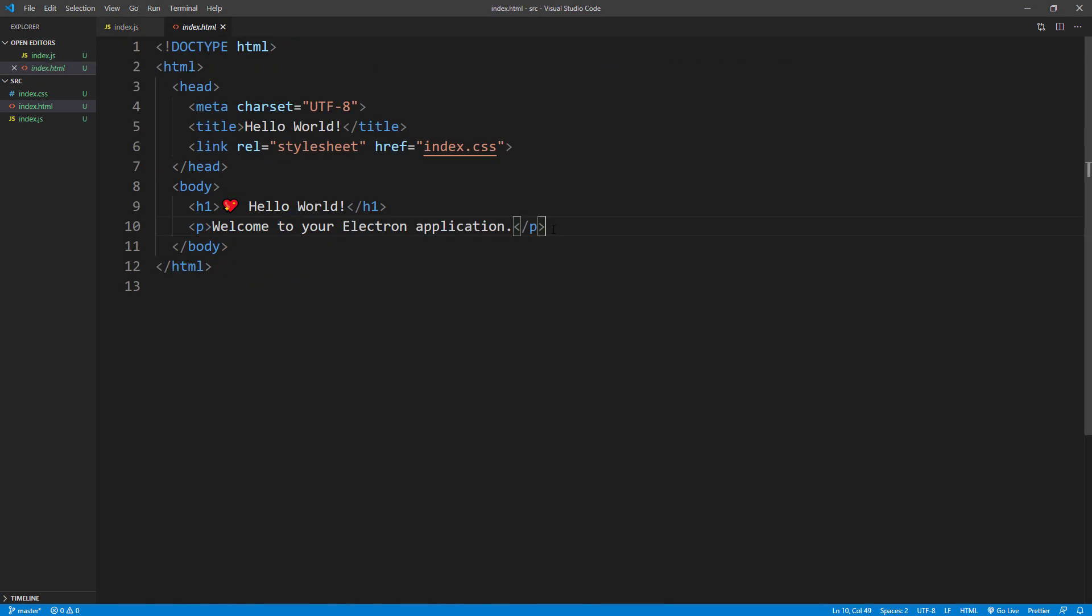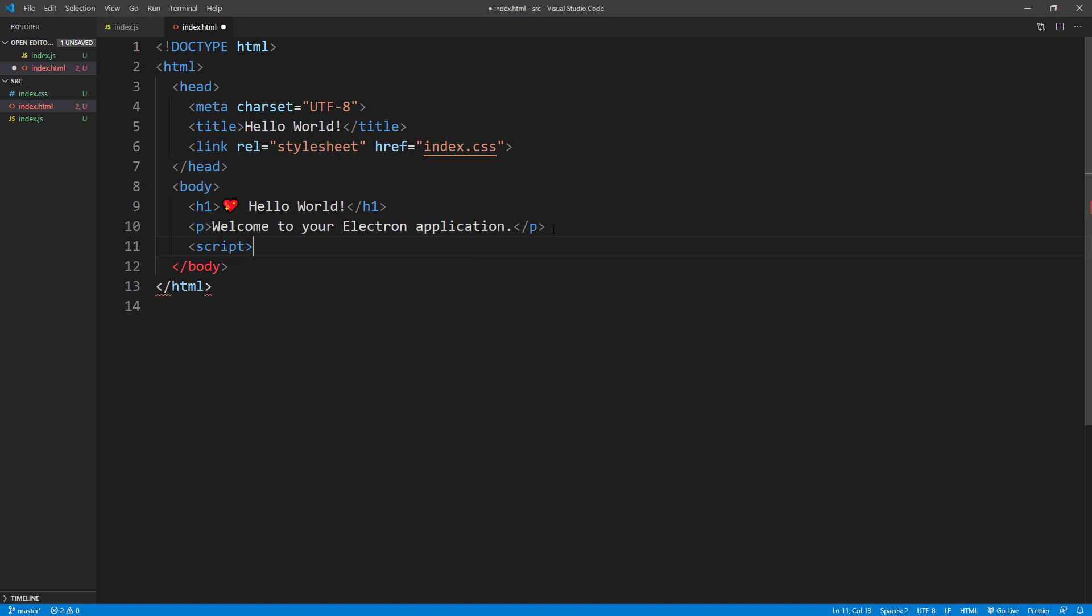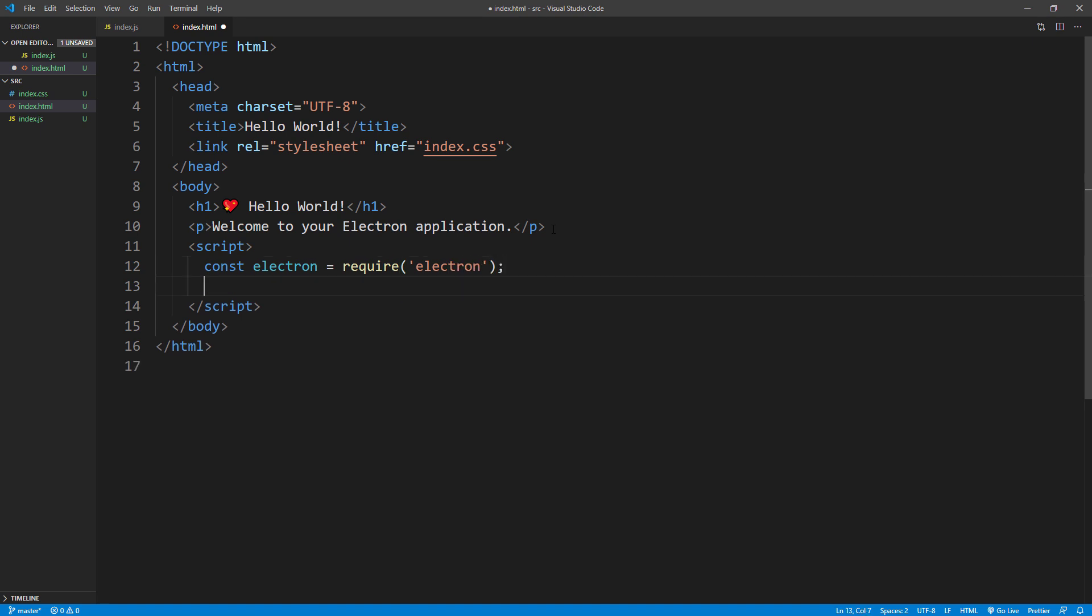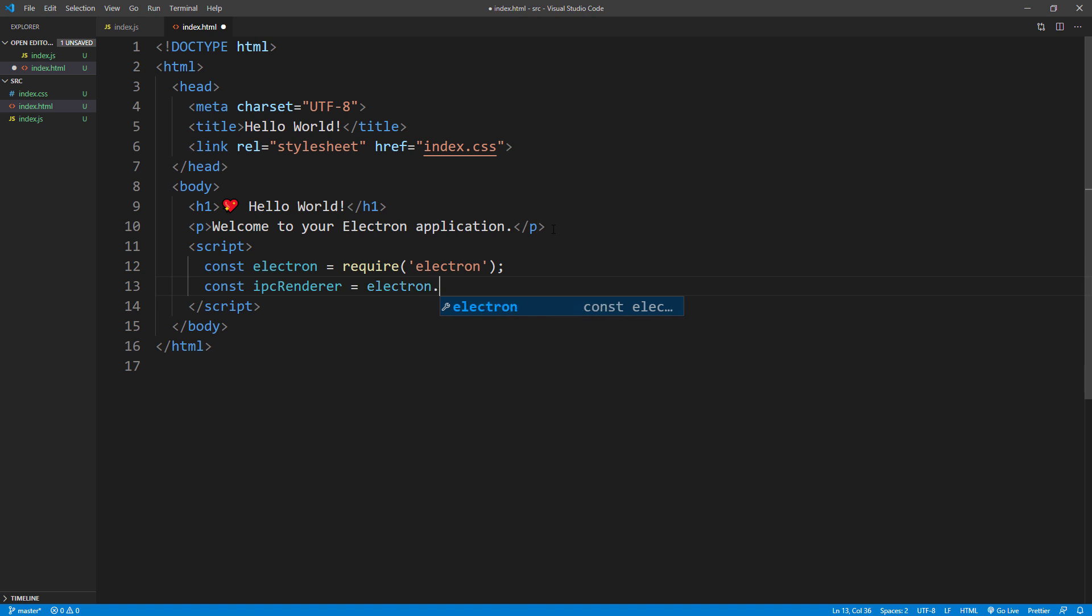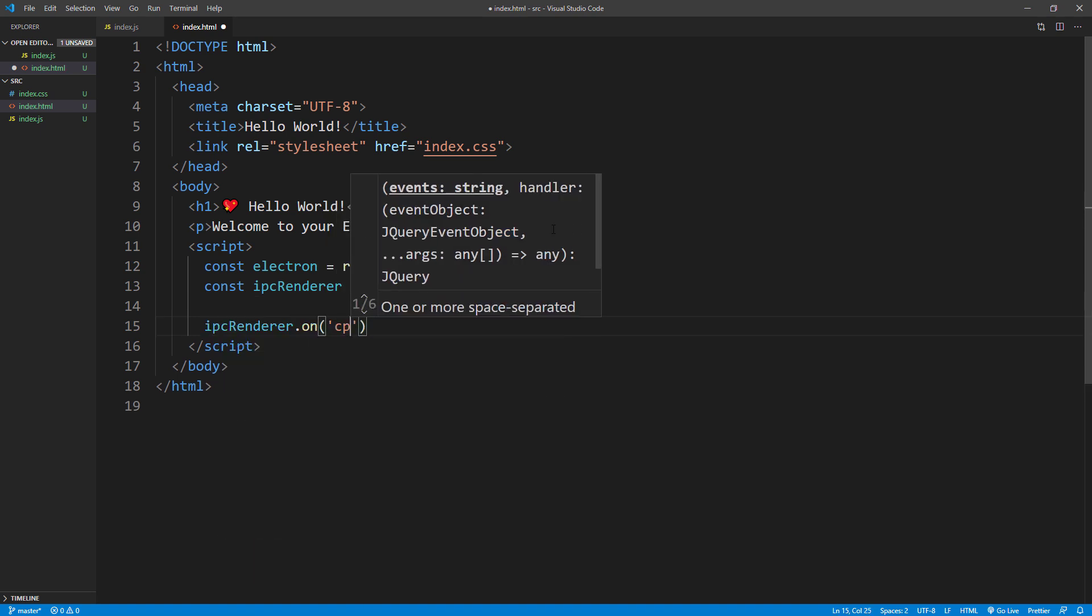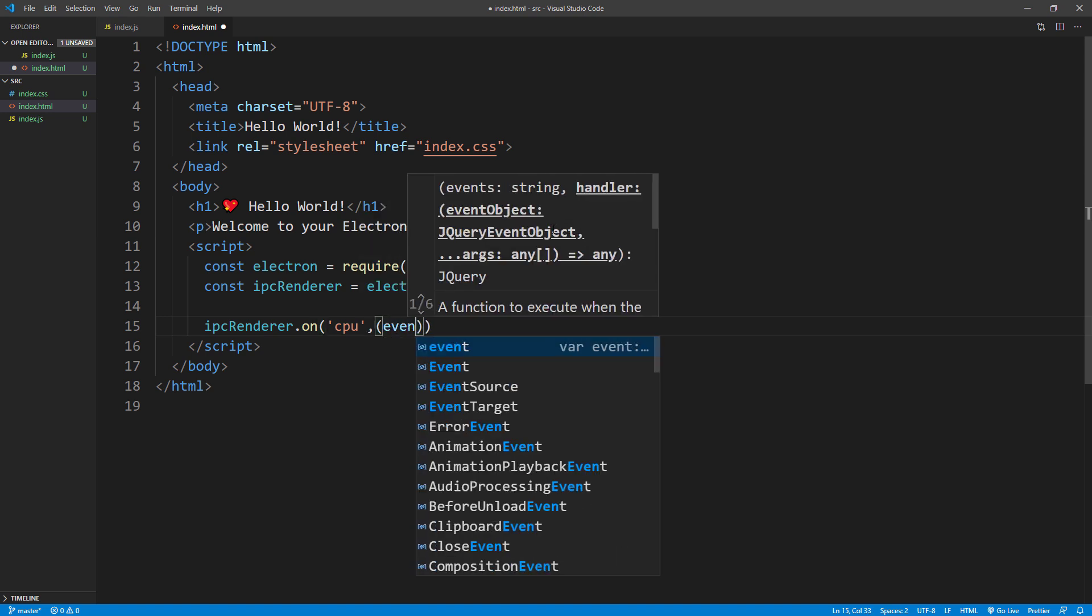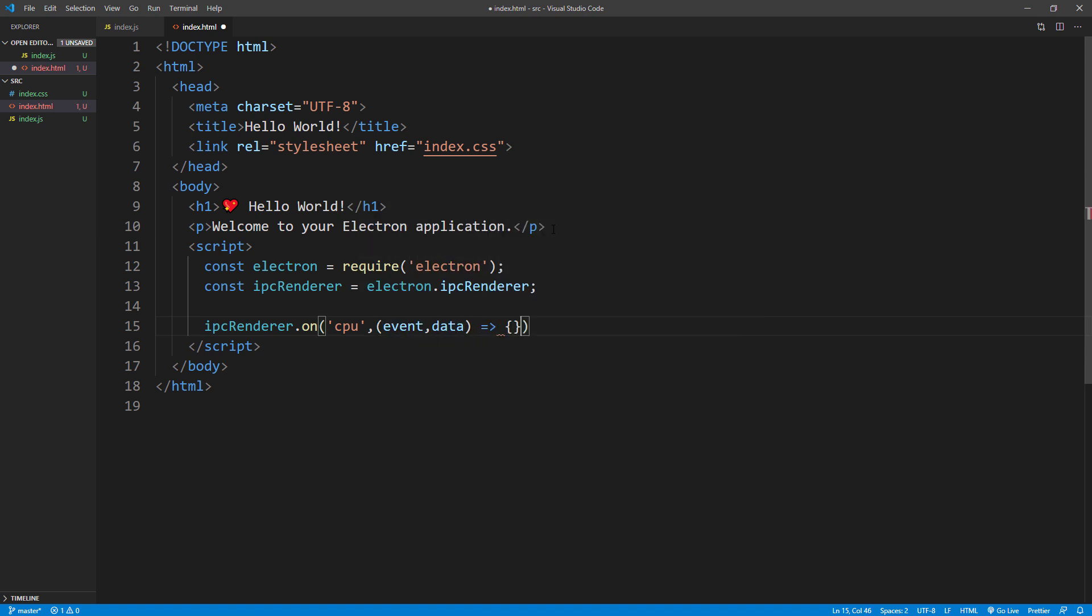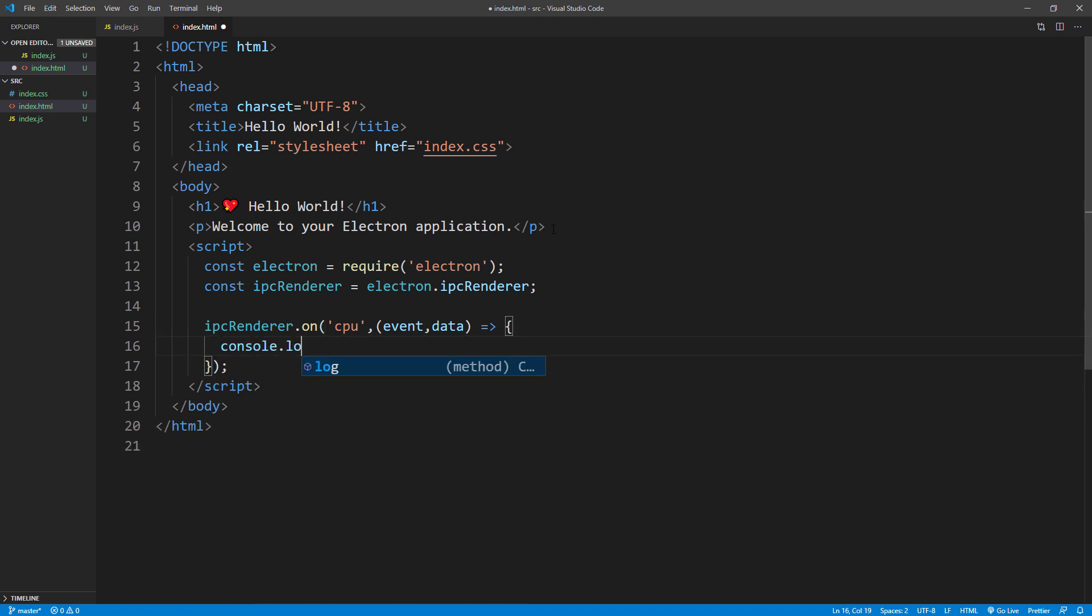In the HTML file, first import the electron. And then IPC renderer. You can receive the message by listening to the message name. Then get the data from the event handler. I will put them on the dev console.